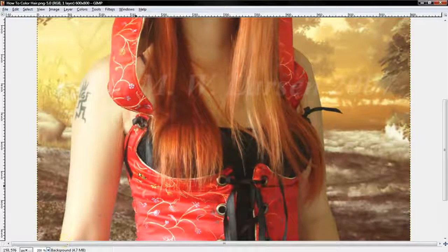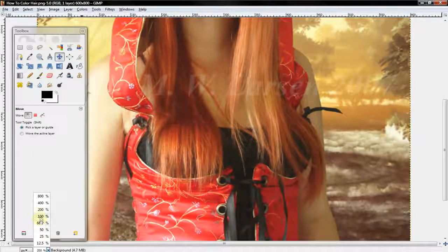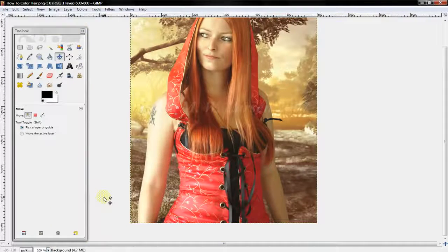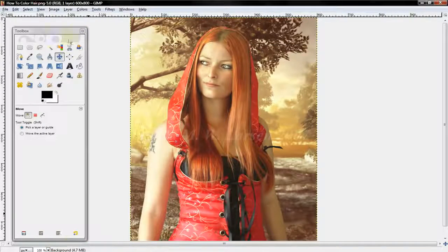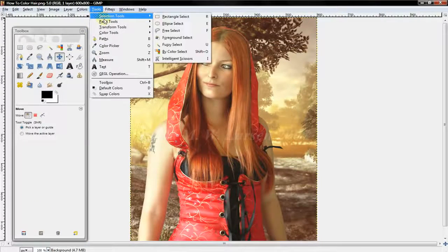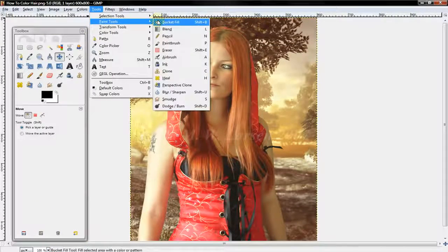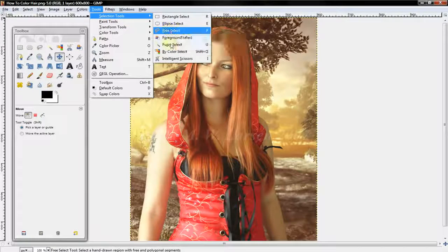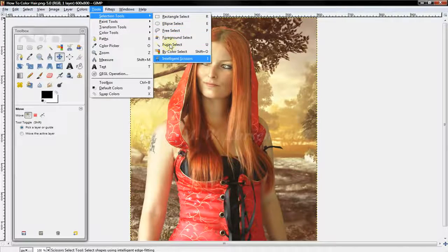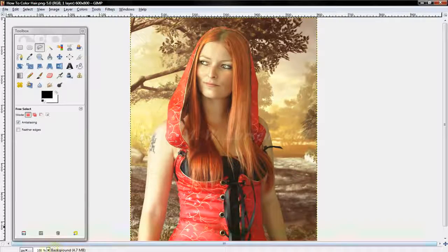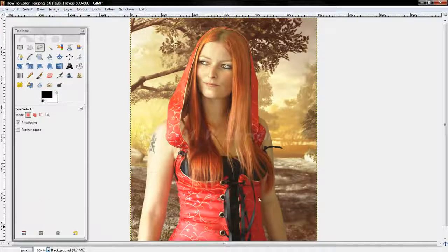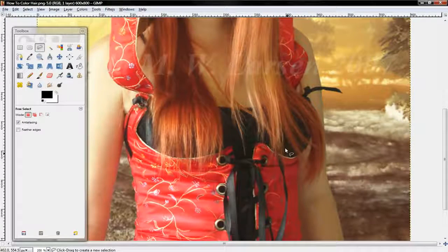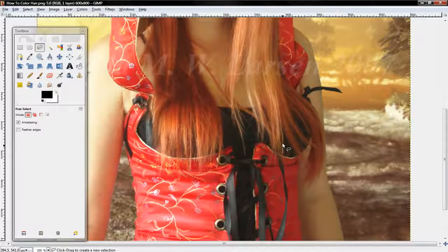Alright, what's up guys, today we'll be talking about how to color hair. So first you want to start off by getting tools, selection tools, and using the free select tool or intelligent scissors. I prefer the free select and zooming in about 200 or 400 percent and tracing the outline of the hair.